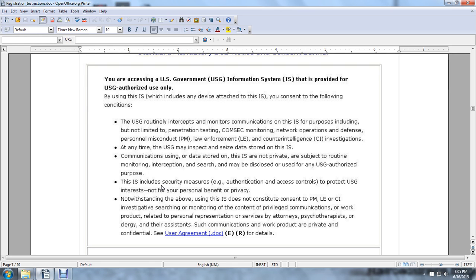Notwithstanding the above, the information system does not constitute consent to monitor personal conduct, law enforcement, or counterintelligence investigations, searching, monitoring of content, privileged communications, or work product related to personal representation or services by attorneys, psychotherapists, clergy, and their assistants. Such communications, work product, and private and confidential user documentation are protected.